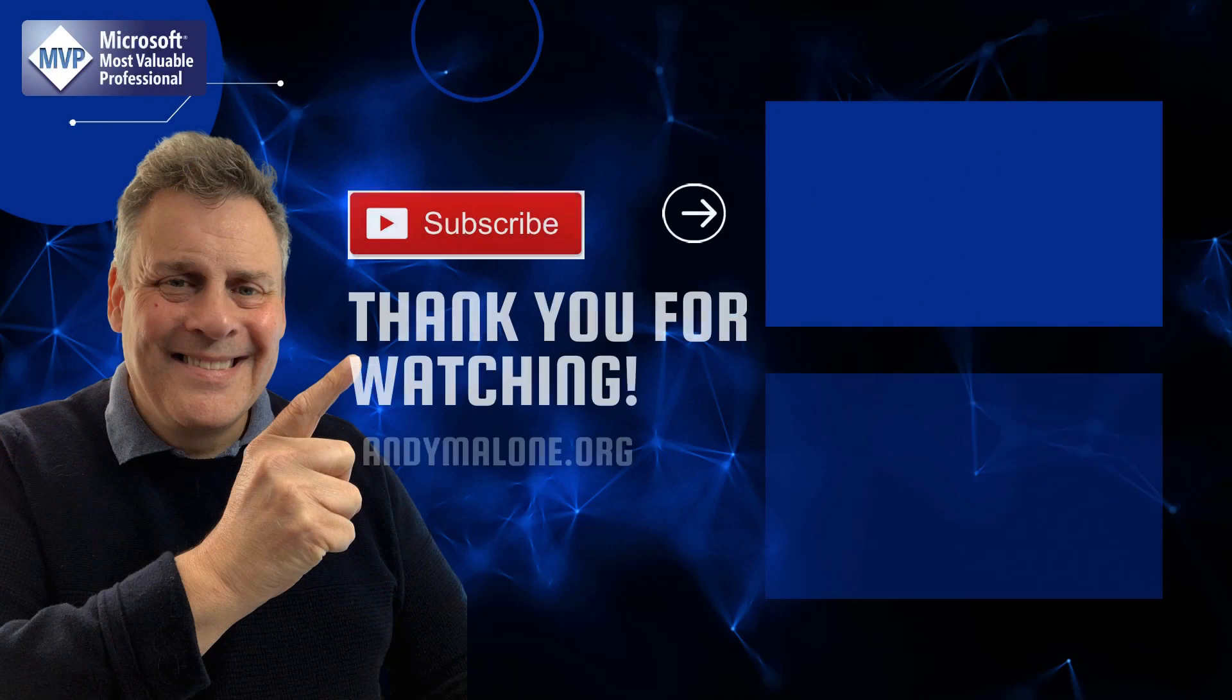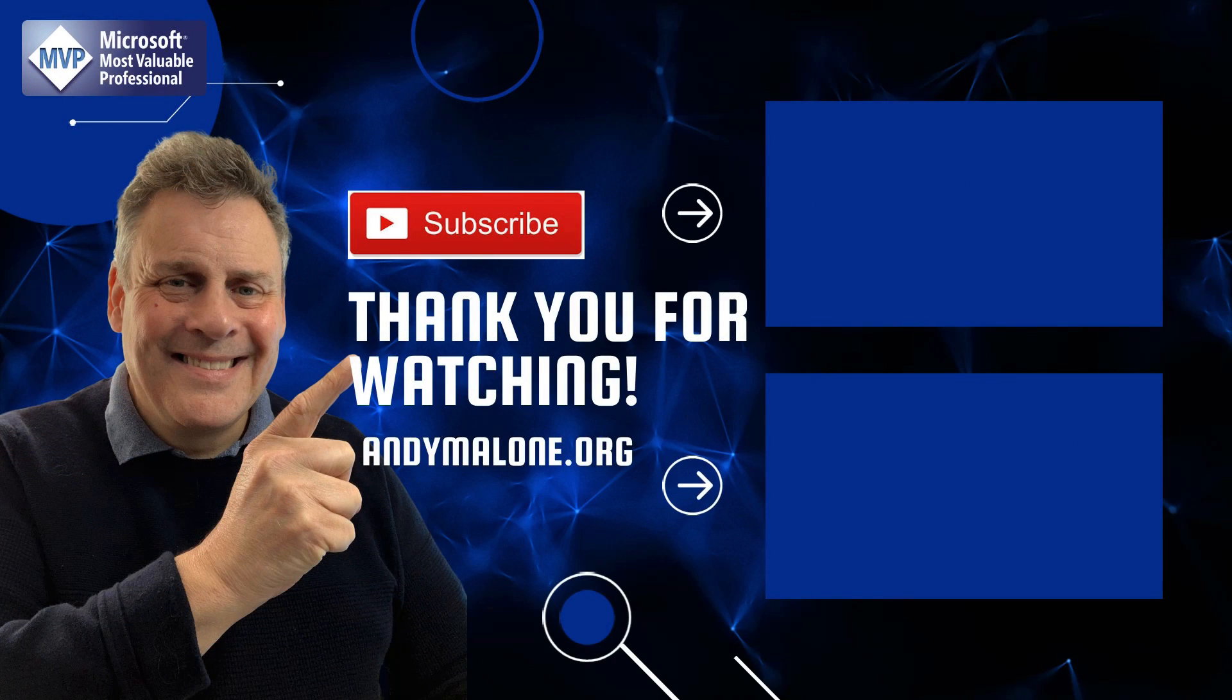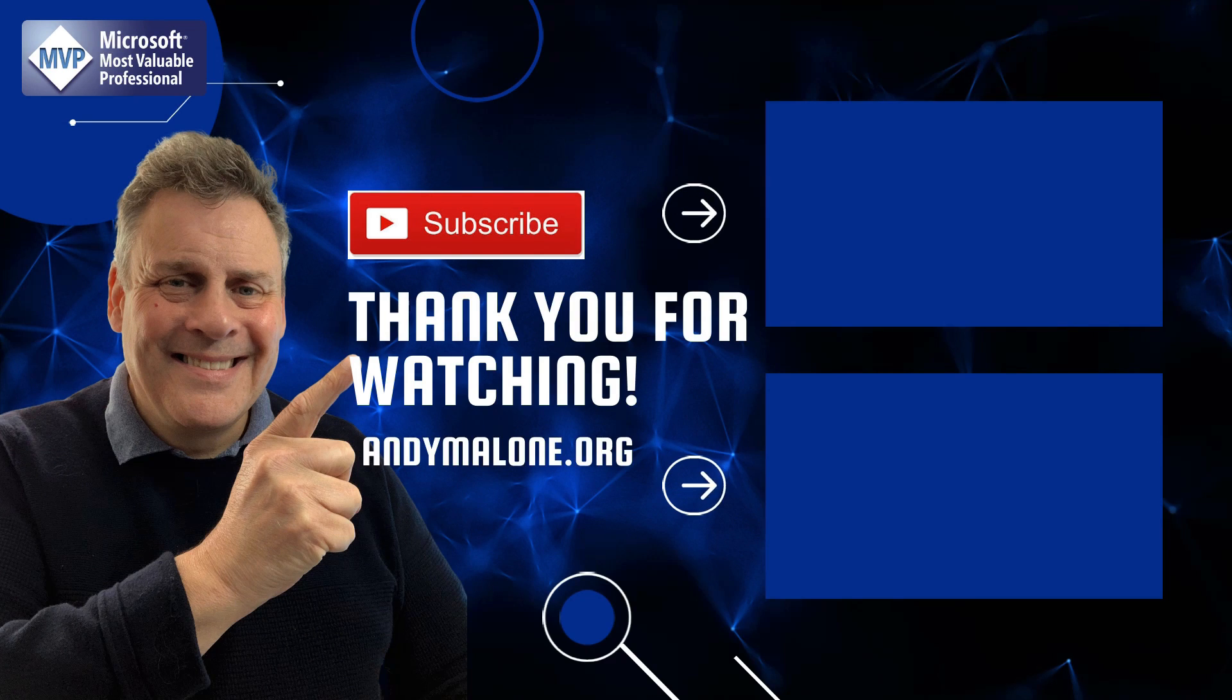All right that's it for this time, you stay safe I'll see you soon. Hey thanks so much for dropping by today, here's a couple of videos that you may enjoy and while you're here go ahead click on the subscribe button and you won't miss out.